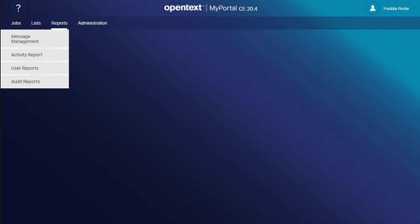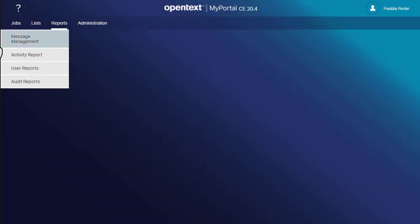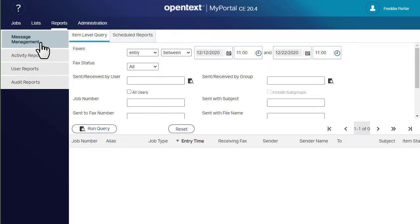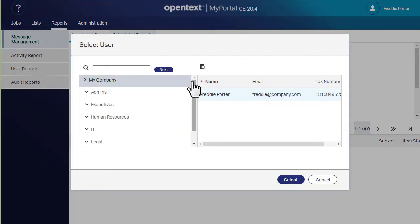If you're a fax-to-mail admin, you can access several types of reports. Under message management, you can perform item level queries.